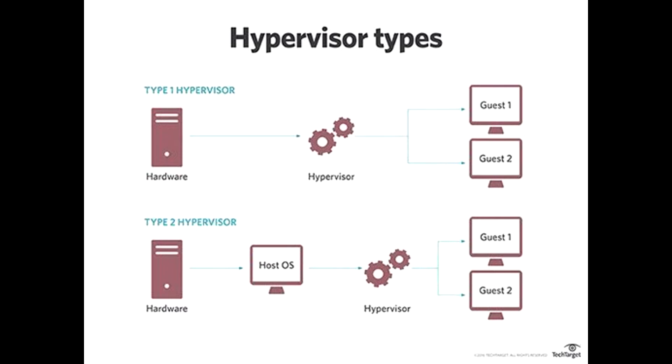It allows you to create and manage virtual machines without the need to modify or replace your host operating system. In other words, it's like a virtualization layer that sits on top of your regular OS, enabling you to run multiple virtual machines within it.